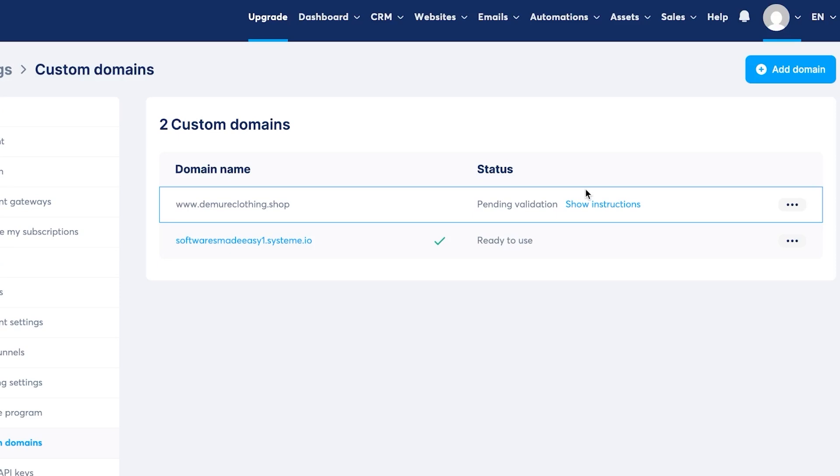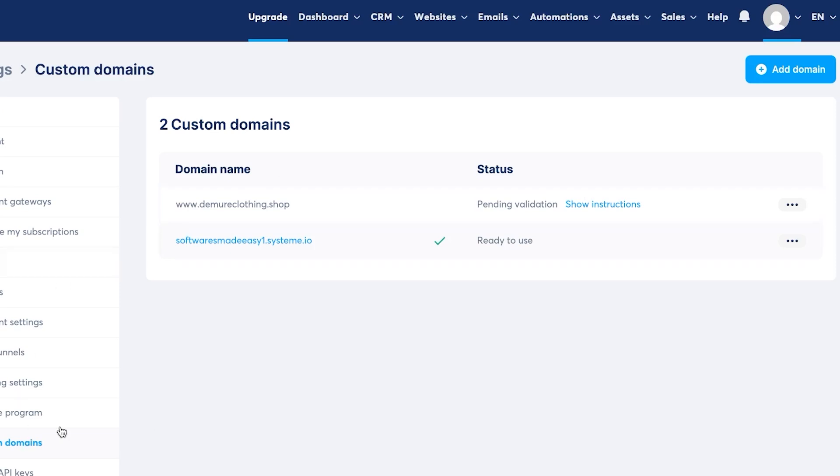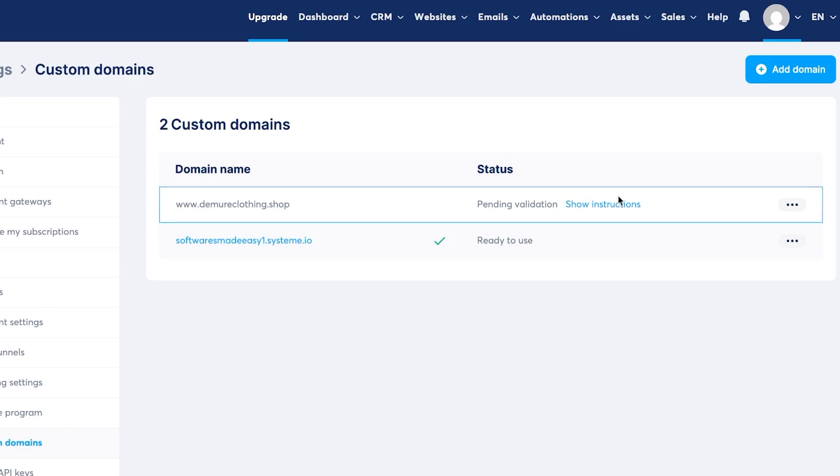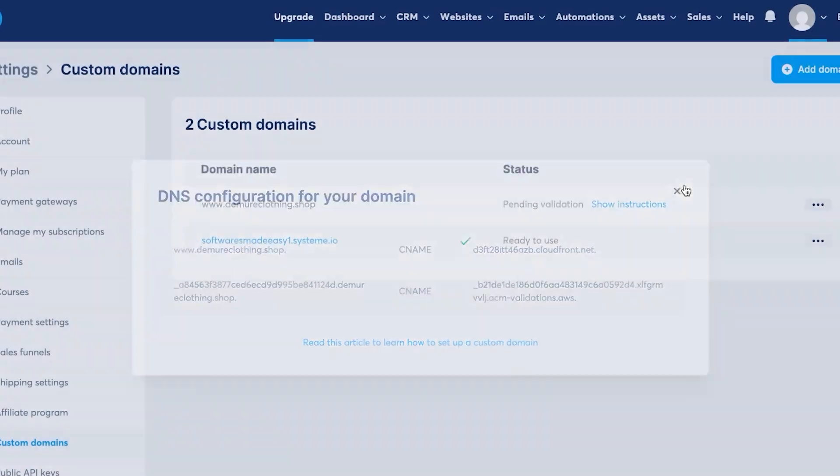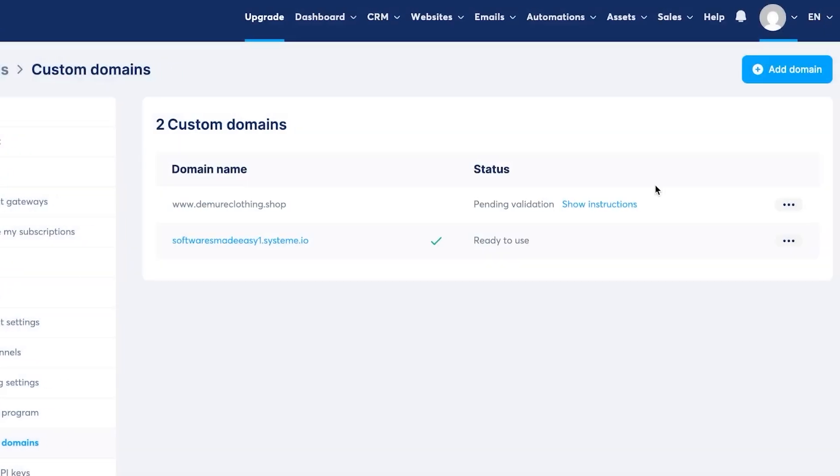So with this one, we can not only connect Hostinger with your system.io, we can also connect maybe GoDaddy and other platforms. It's going to be really easy to do. So you get this custom domain option under your settings in system.io. If you think verification is taking time, you can actually check out and learn how to add a custom domain from an article right here. You can read it too. If you ever feel like maybe you're stuck or you can watch this video. So this is how you will be simply adding a domain name from your Hostinger to your system.io.